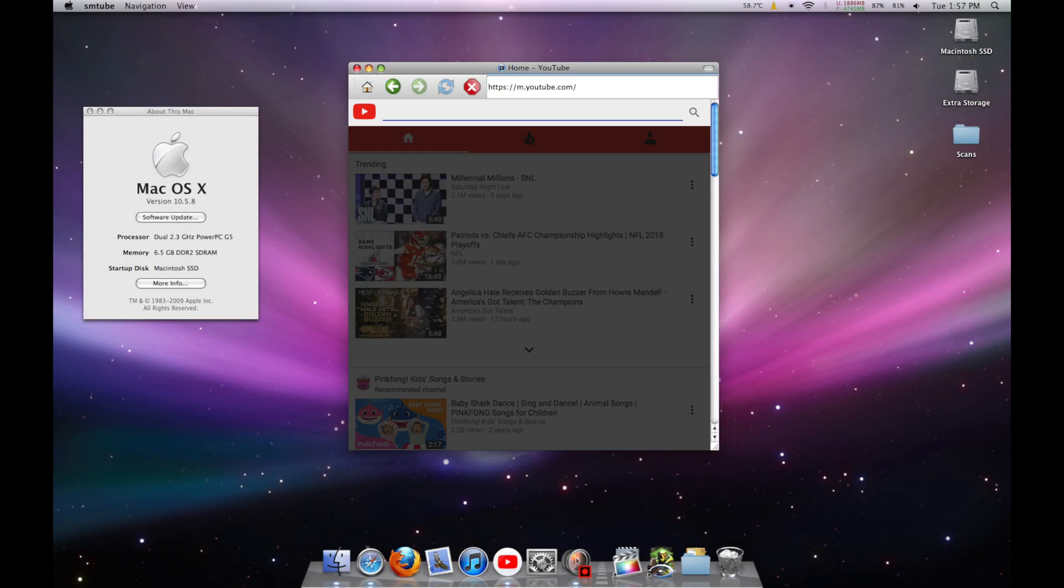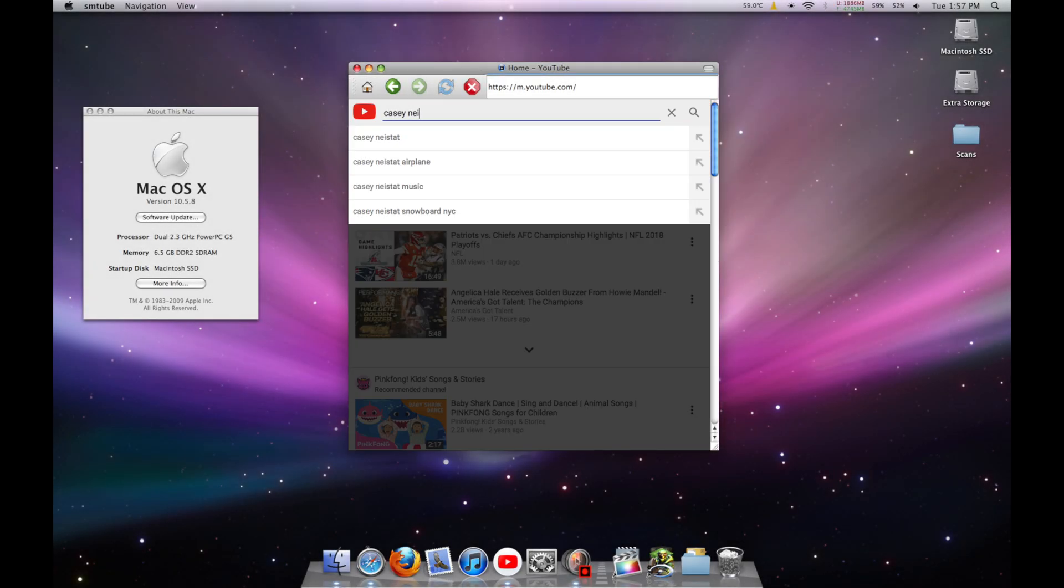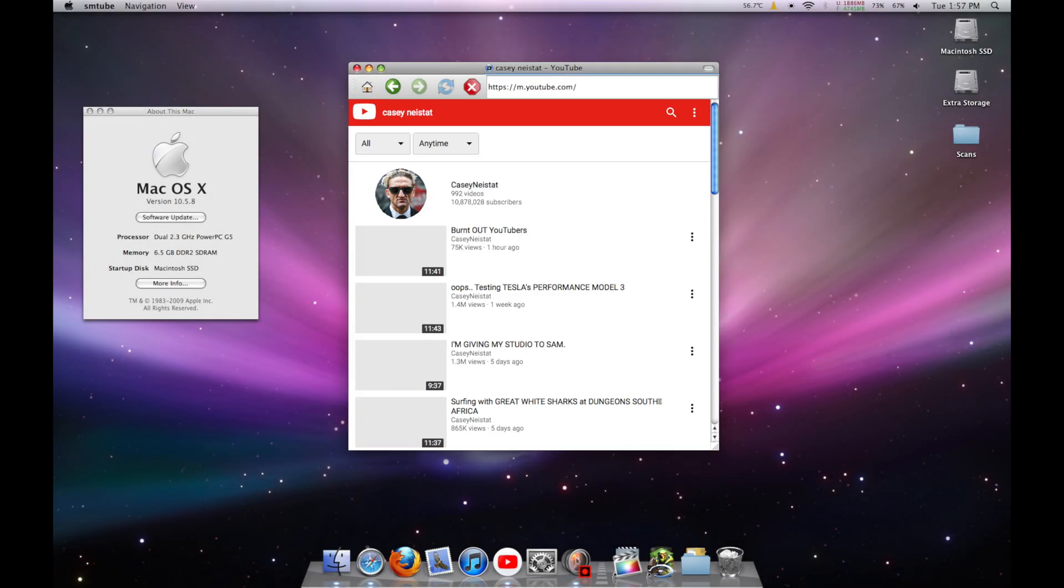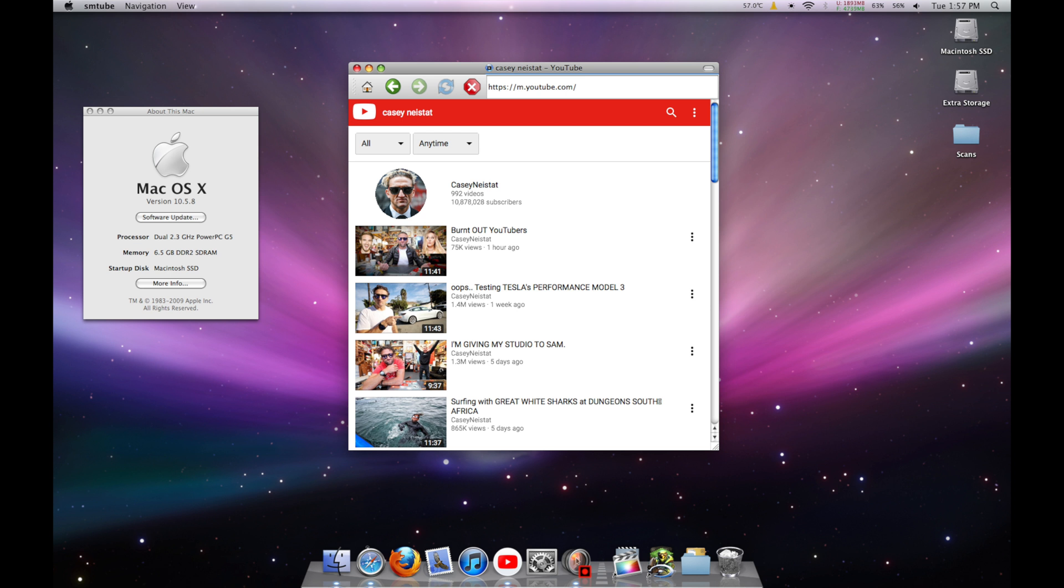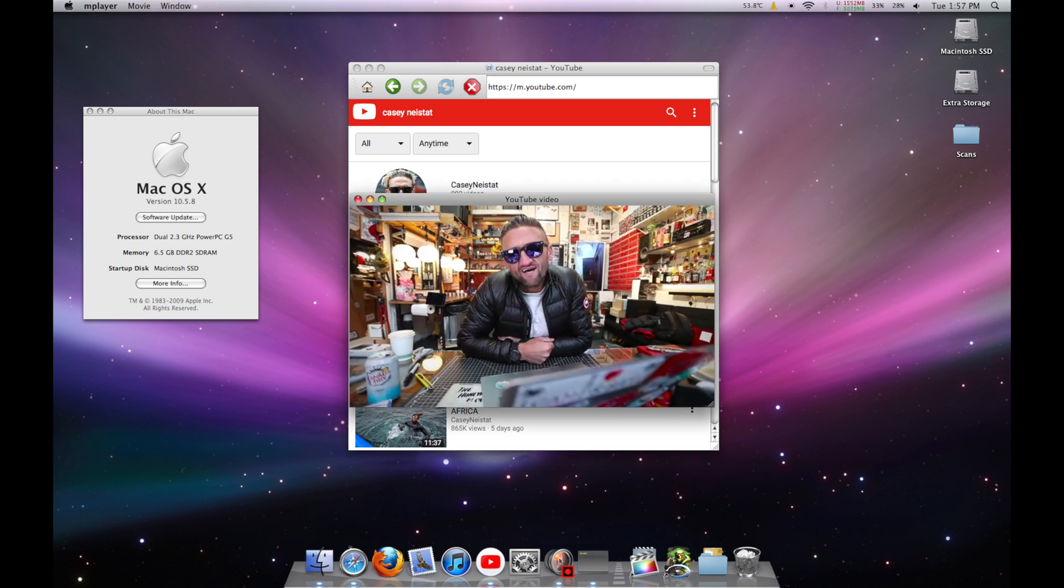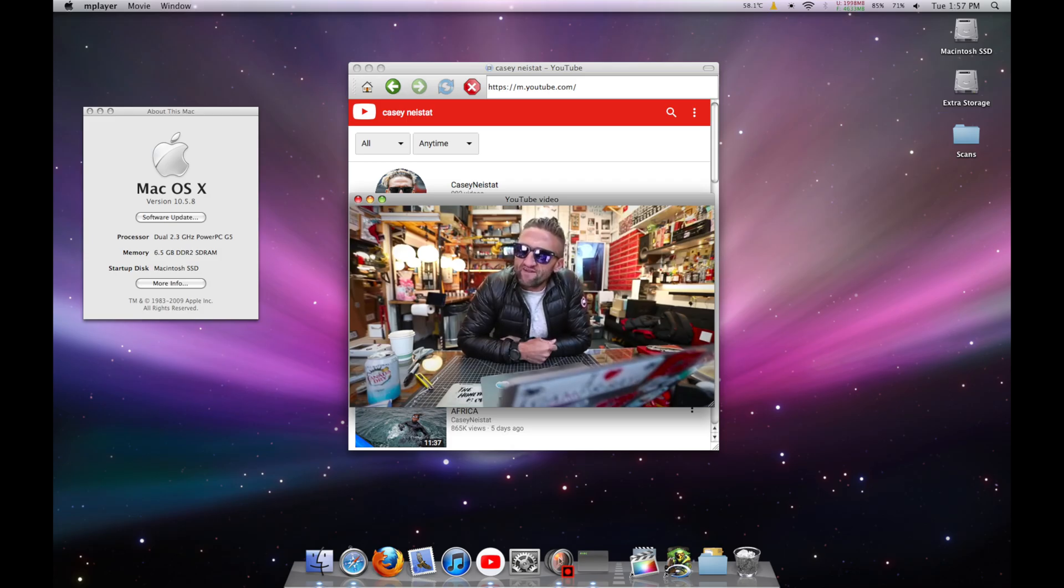Hey guys, today we're going to be taking a look at how to get YouTube set up and working on a PowerPC Mac. So without further ado, let's get to it.